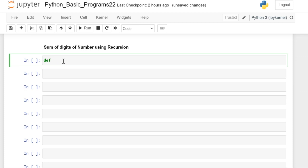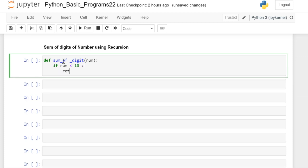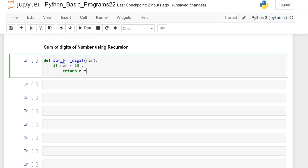The argument is number. Then we have to write the if statement. If that number is less than 10, it should return that number itself.